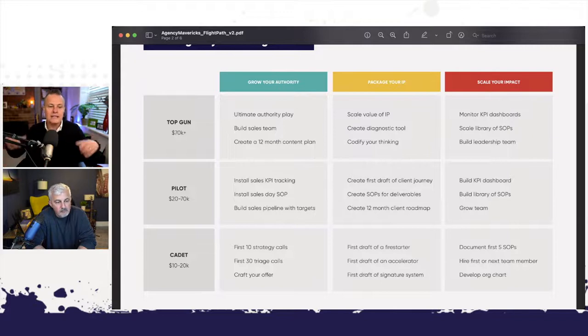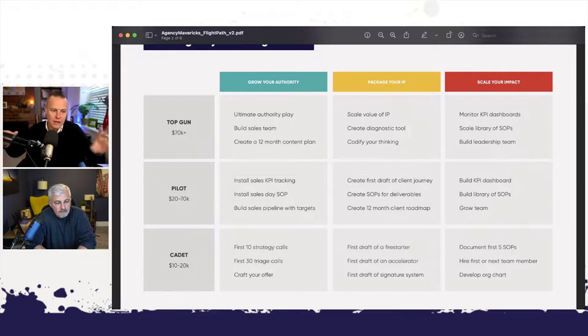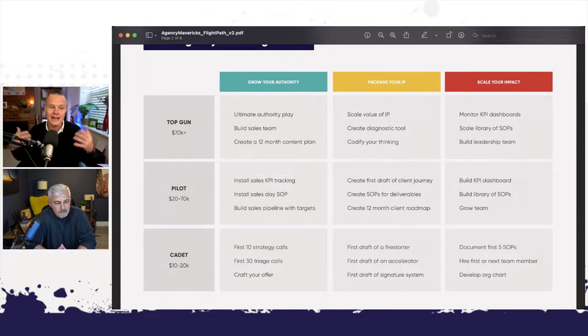And then once they elevate and they're up to a million dollars a year in revenue, then we move up to the next row. And we say, okay, well now we can do this stuff and now we can do this and now we can do this because you've got the revenue and the resources to pay us to do that stuff.